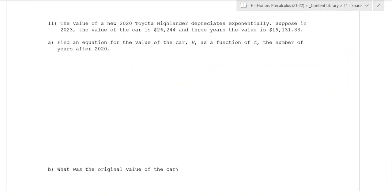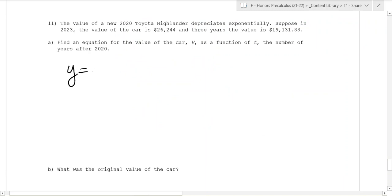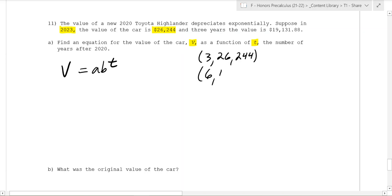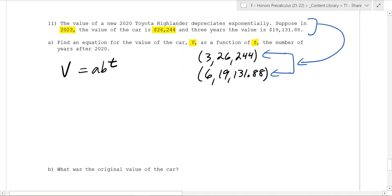Now we're looking to find an exponential function of the form v equals a times b to the t. They give us two points. In 2023, which translates to t equals 3, the value is $26,244. Three years later at t equals 6, the value is $19,131.88. So we have two points: (3, 26244) and (6, 19131.88). We plug those into our equation to get two equations and solve for a and b.